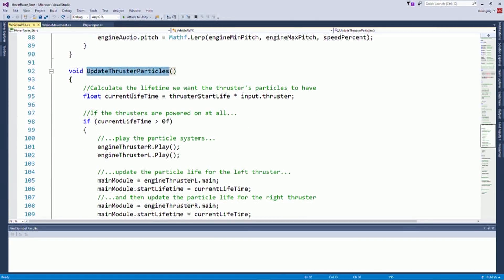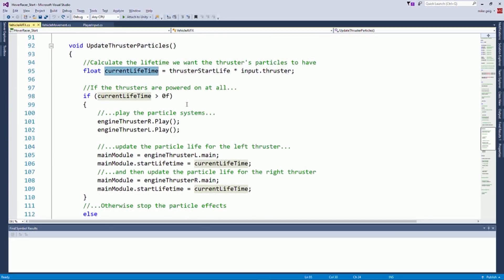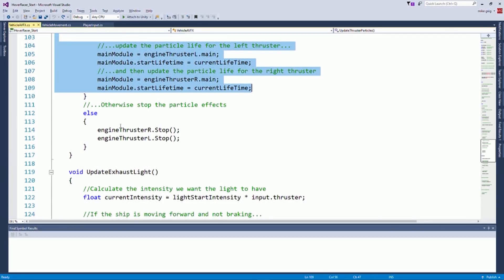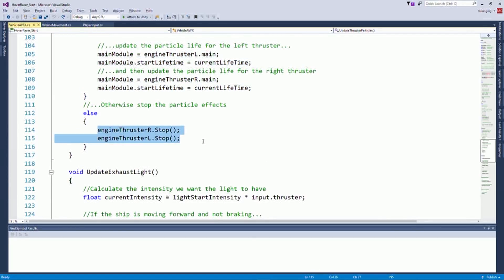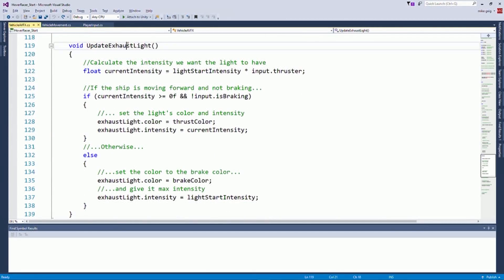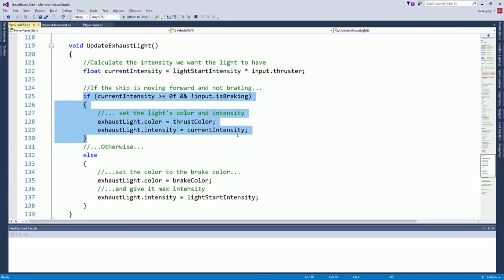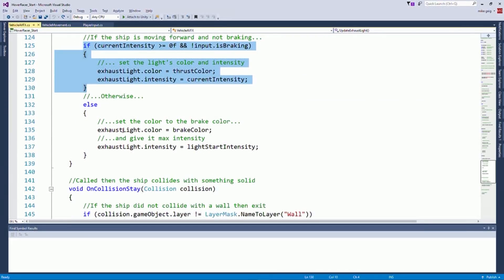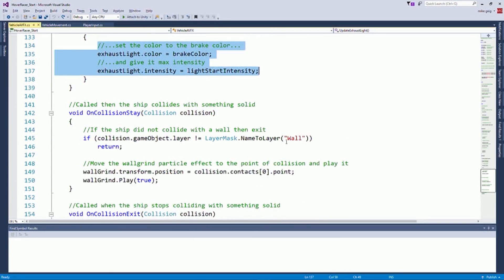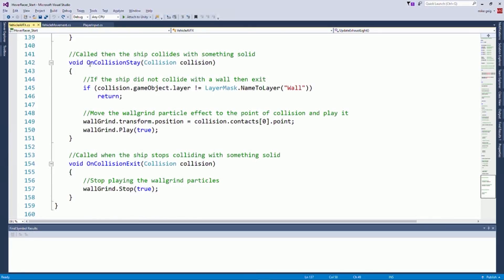When we update our thruster particles, we'll just say, okay, what's their lifetime supposed to be? If the lifetime is greater than zero, then we play the particle effects and we update their lifetime. Otherwise, we stop them. Same with our exhaust lights. What's the intensity that we want? If the intensity is greater than zero, then we set the color on the intensity. Otherwise, that means we're breaking or going backwards. So make it red and make it show that way.